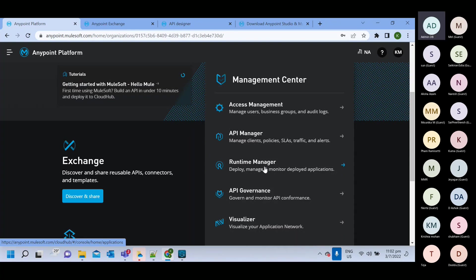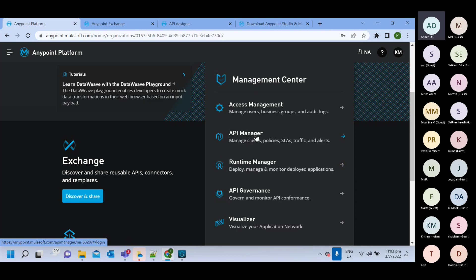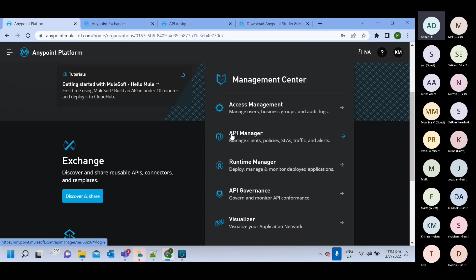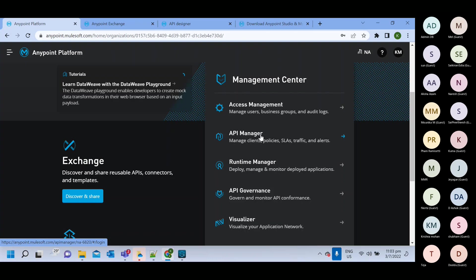As I mentioned, we will deploy our Mule application here. Then how we will apply security policy at this place. We will deploy our Mule application here at this place, then how these two will be interlinked with each other. So whenever you will start your API on API manager, you will get one auto discovery.